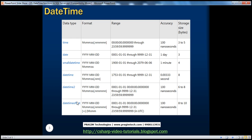Now we have the datetime offset. Let us understand what we mean by datetime offset. It's pretty much similar to datetime2 — we have year, month, days, hours, minutes, seconds, nanoseconds, and then optionally a plus or minus symbol followed by hours and minutes. This piece — the plus or minus hours and minutes — is called the time zone offset.